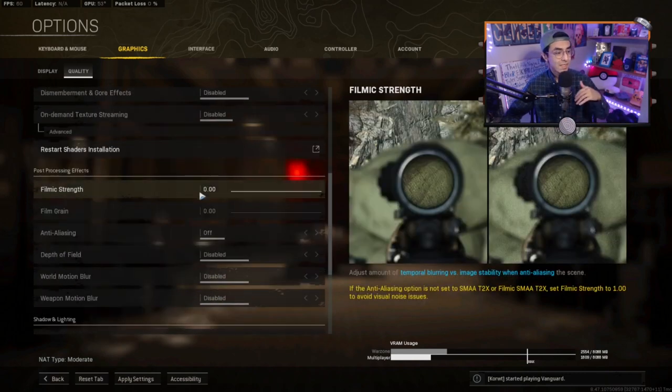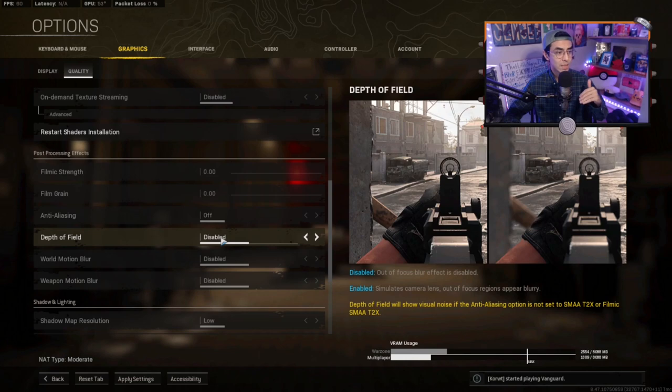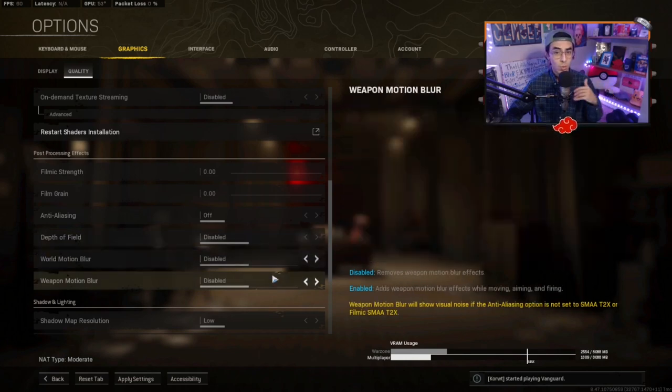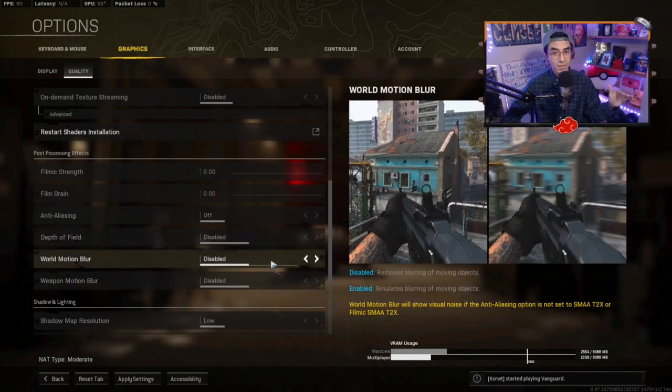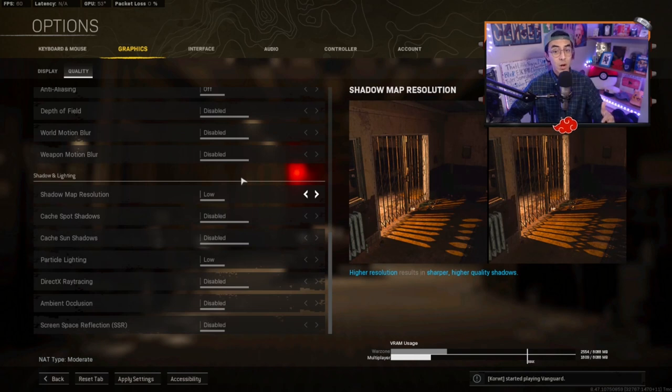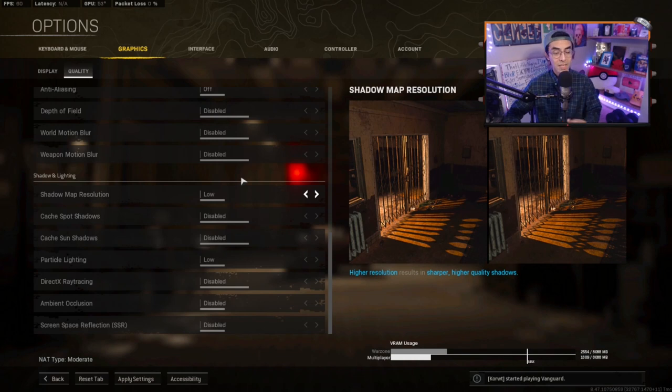For post-processing effects, everything is disabled here. We don't want depth of field, motion blur, weapon motion blur. We don't want any of this. For shadows and lighting, I have everything off simply because you still see a lot of shadows in Warzone. So it's definitely not going to be an issue, and I definitely think you can see people a lot better when you guys have shadows off.